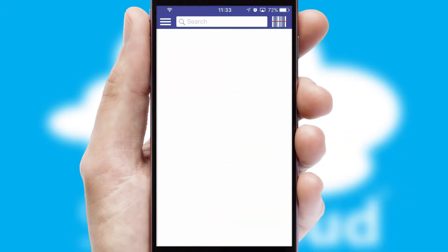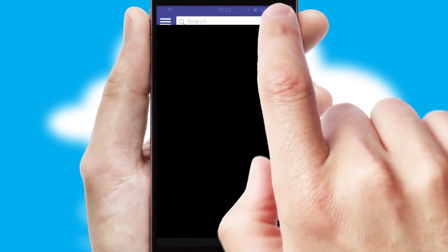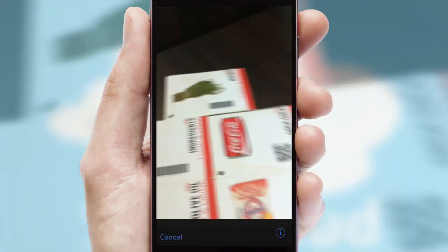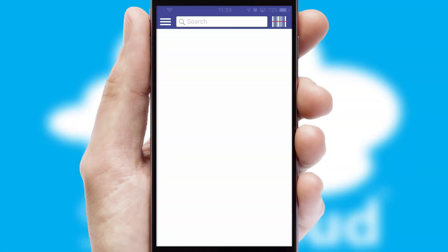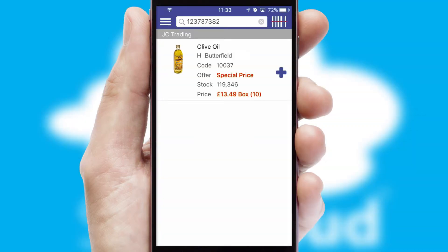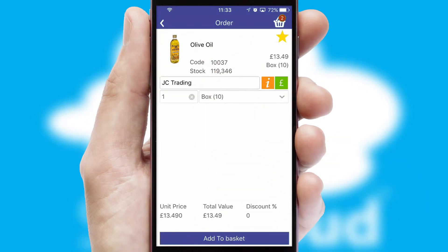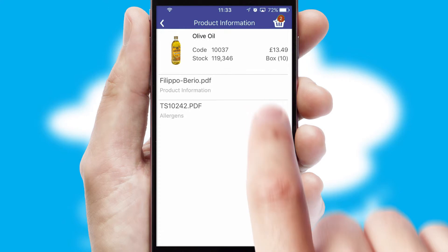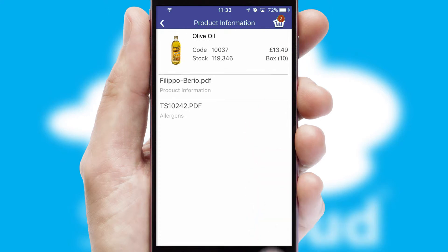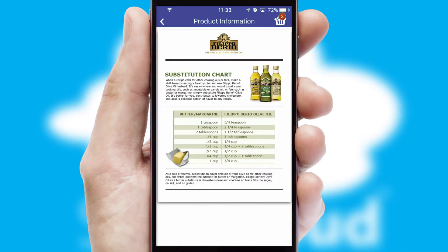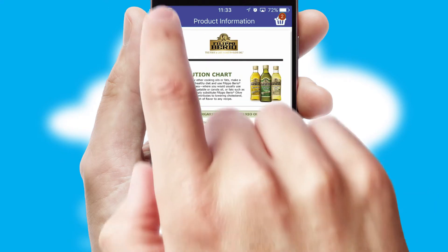Products can also be easily located and ordered by scanning any type of barcode or QR code. If you require further product information, then by clicking the information button, you will be able to access detailed PDFs on the products.